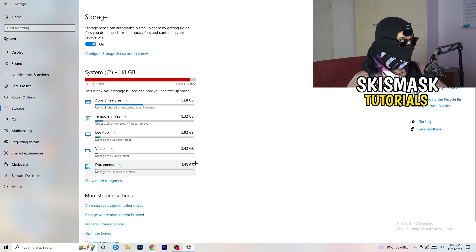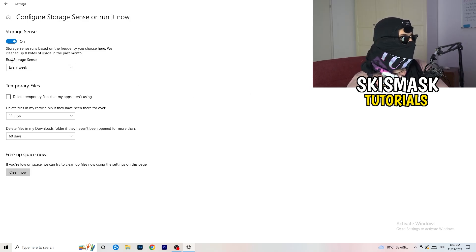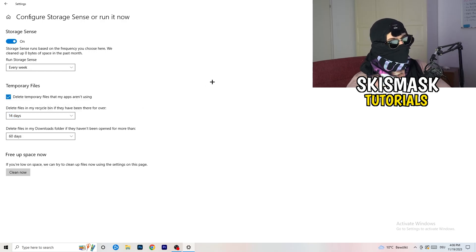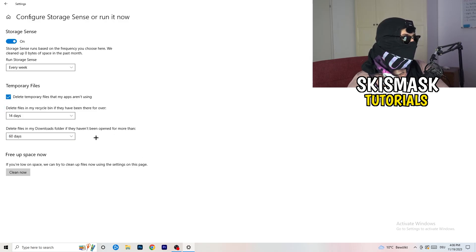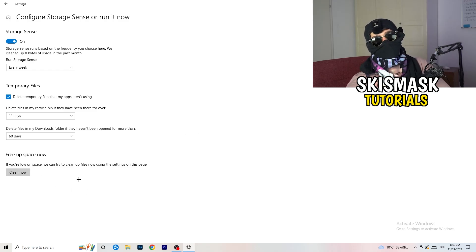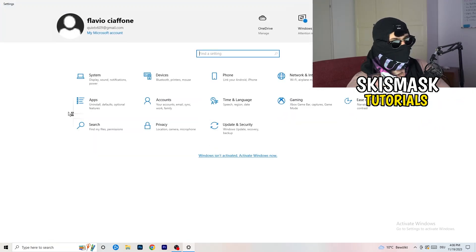Go to Storage, then click Configure Storage Sense or Run It Now. Turn on Storage Sense and set it to run every week. Enable deletion of temporary files your apps aren't using. Set files in your Downloads folder to delete after 60 days if unopened. Then click Clean Now — it will take some time but it will help a lot.